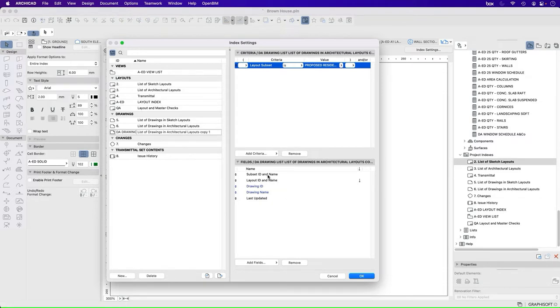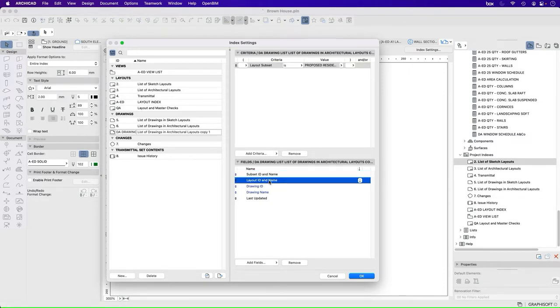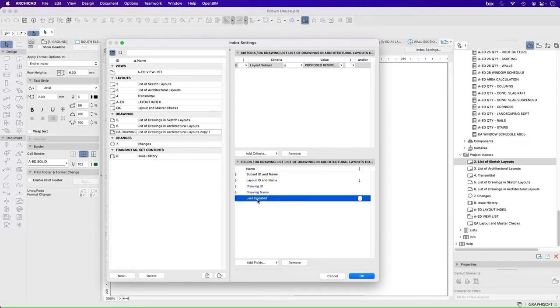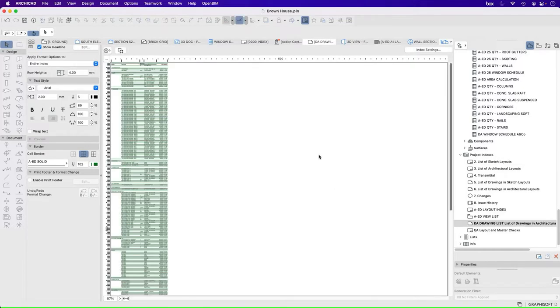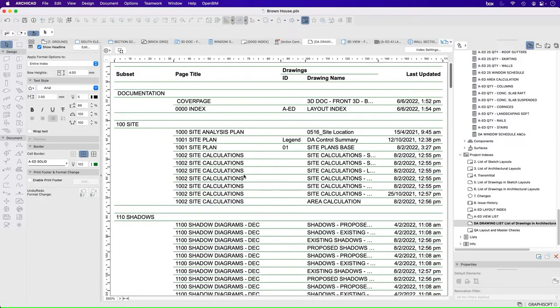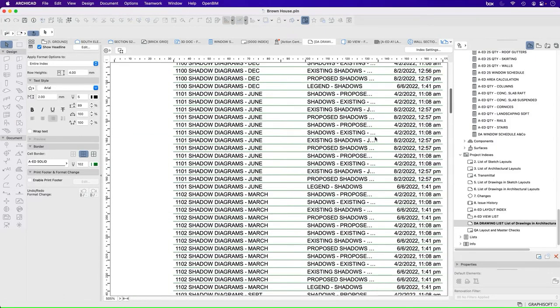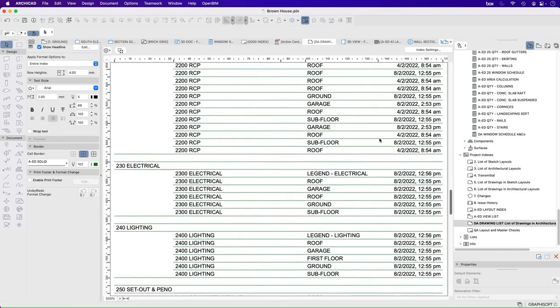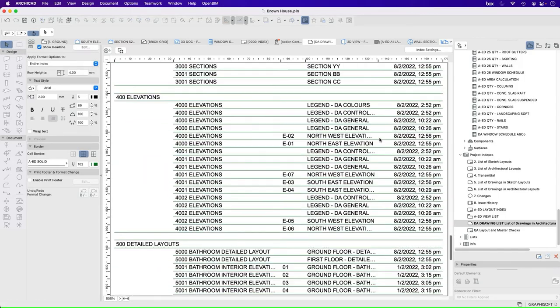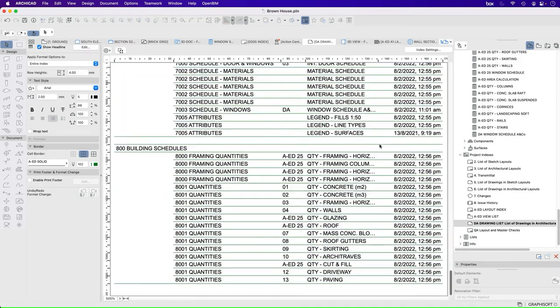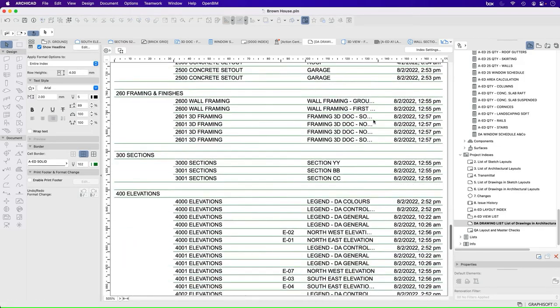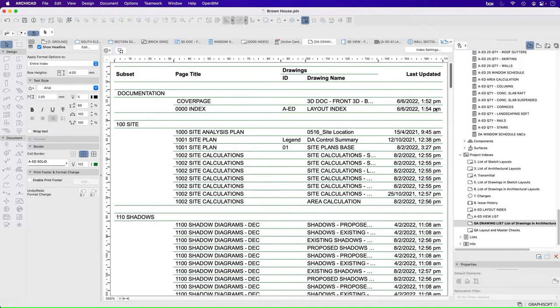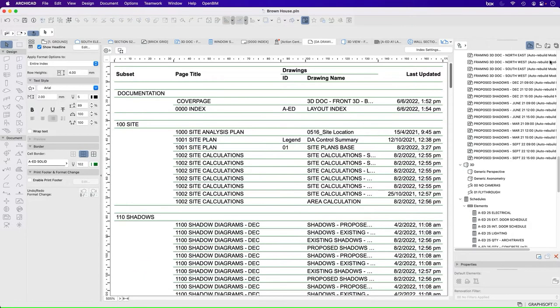And then what do I want to show about those subset layouts? I want to show the subset ID and name, the layout ID and name, the drawing ID, the drawing name, and when it was last updated. So if I press OK, it's going to now auto populate this based on all of the settings that I have. Now it's got way too much information. It's got way too many drawings. So I don't necessarily want to show all of these because these aren't all part of my DA.